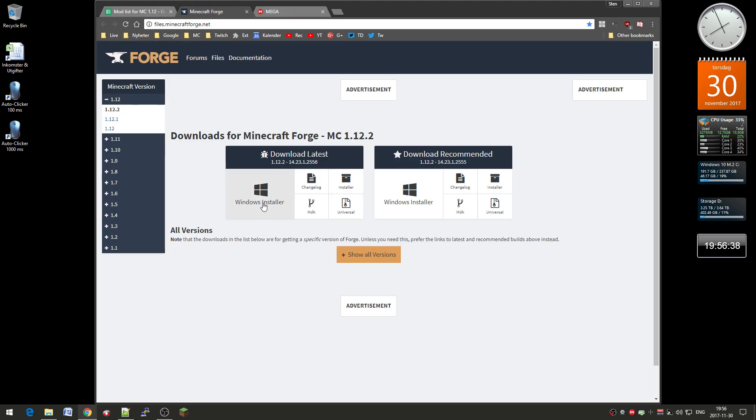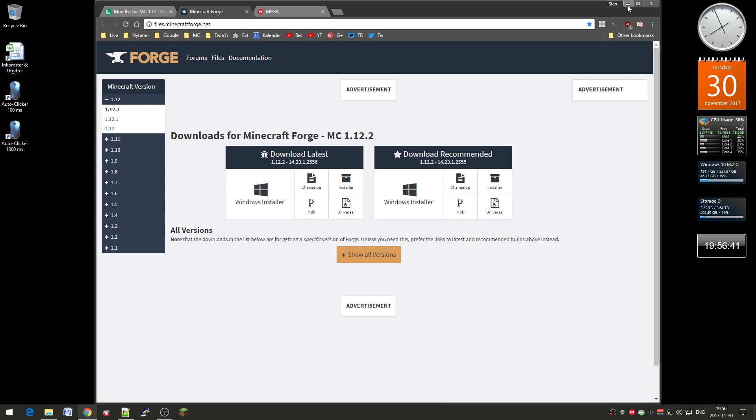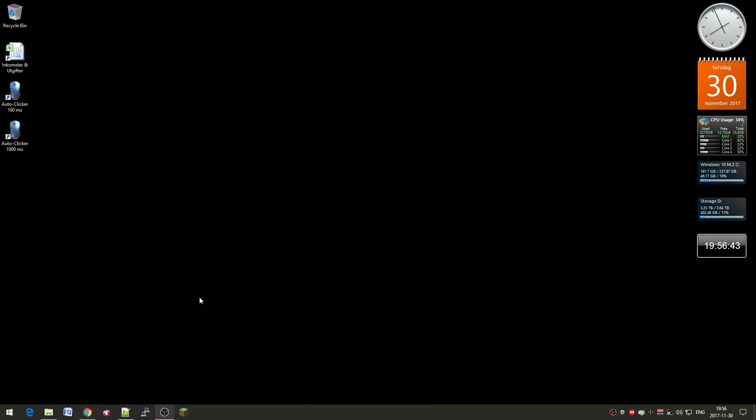Just go to Forge here and download it and then you actually need to install Forge and that's why you need to have the Minecraft launcher closed.